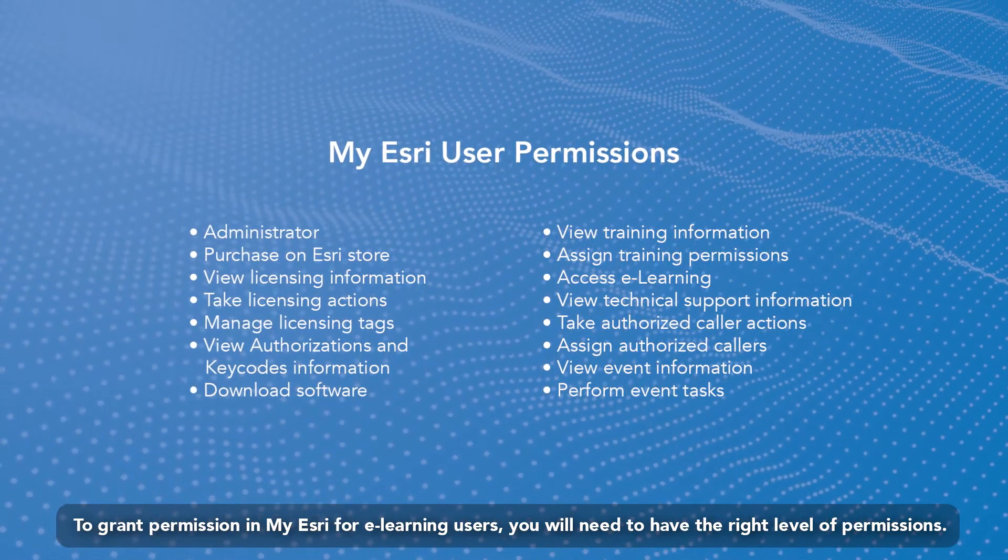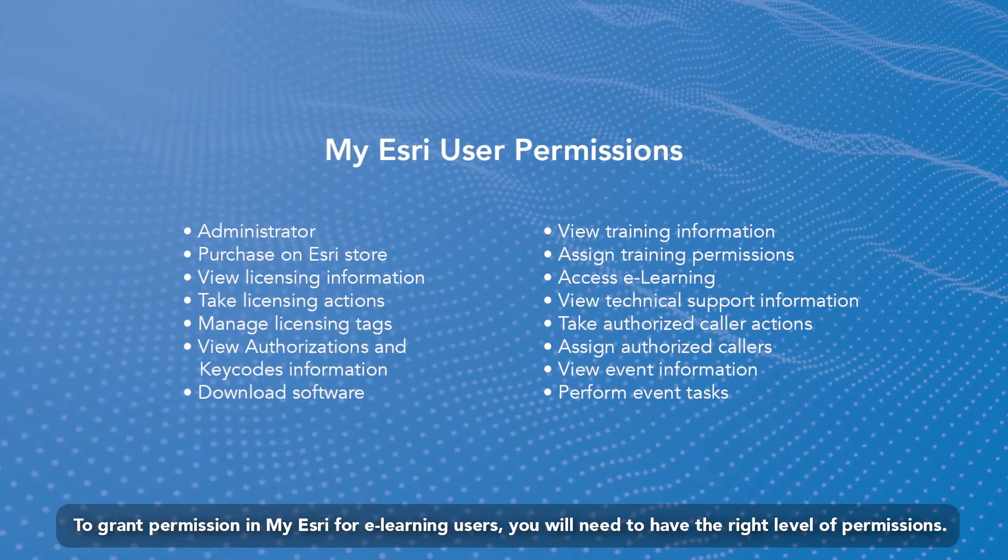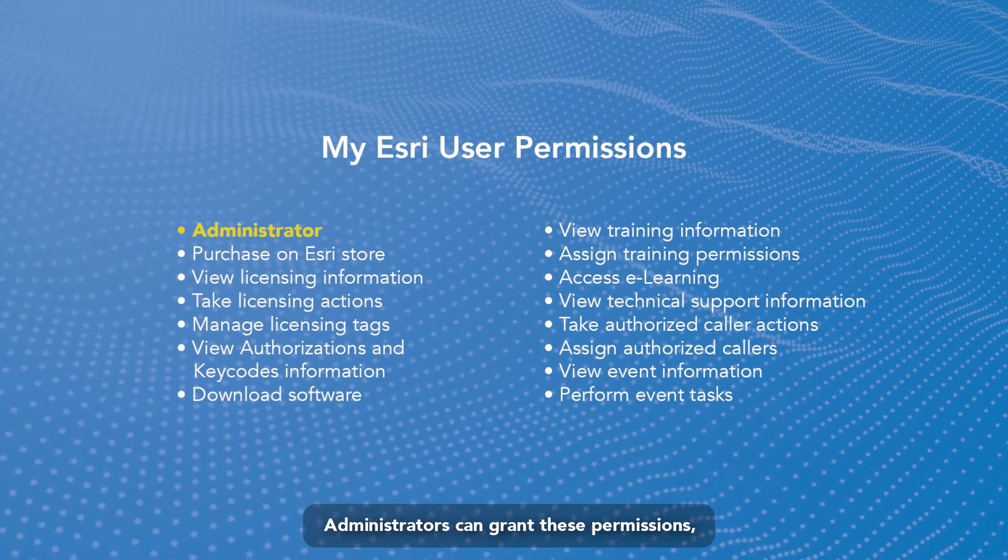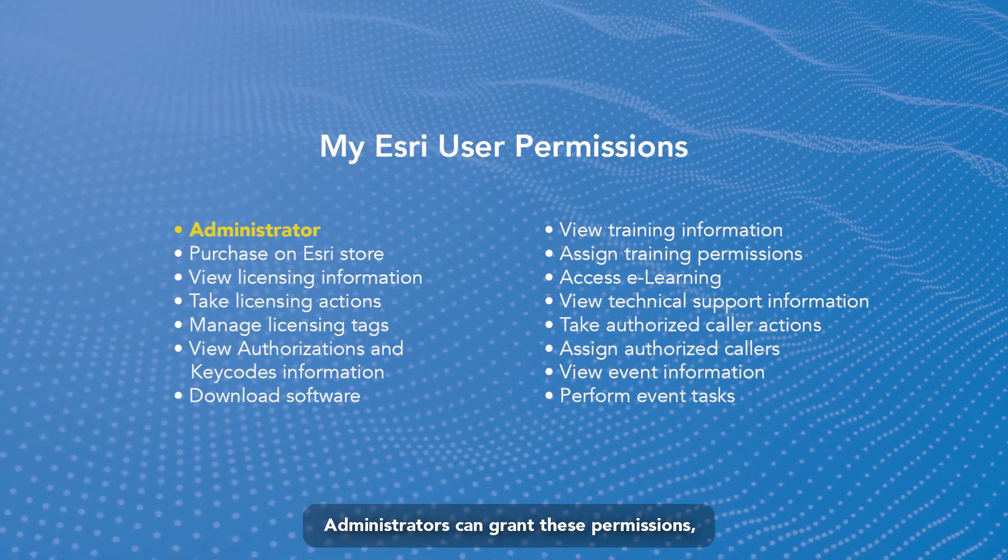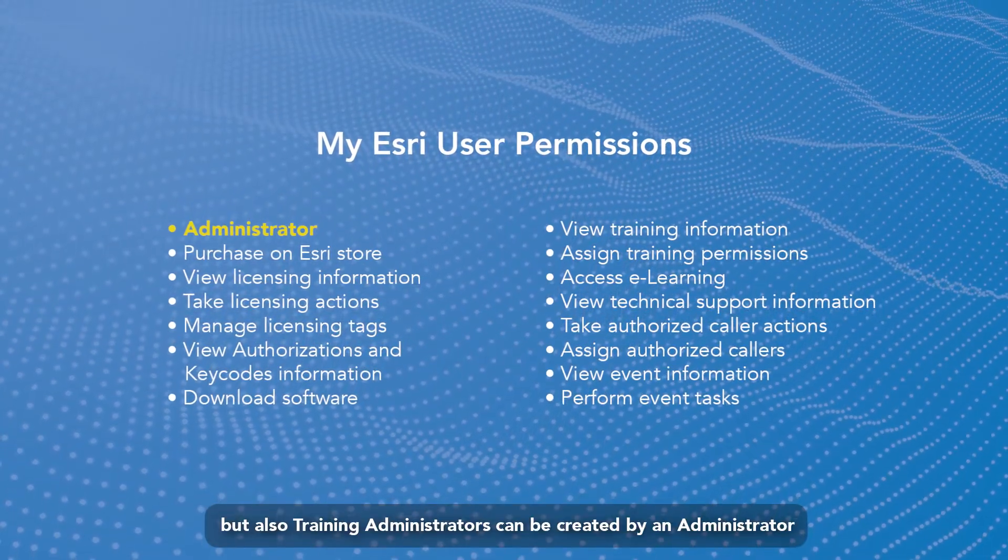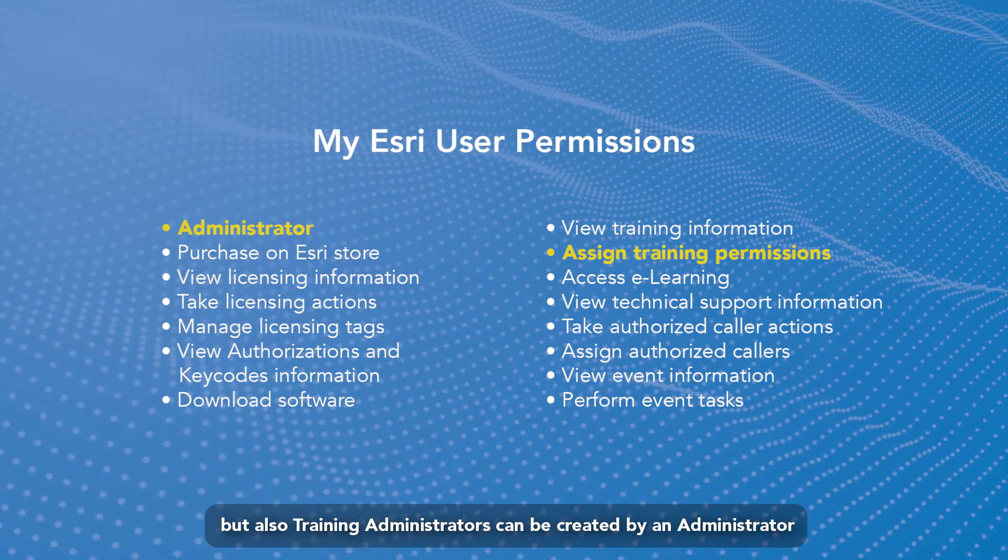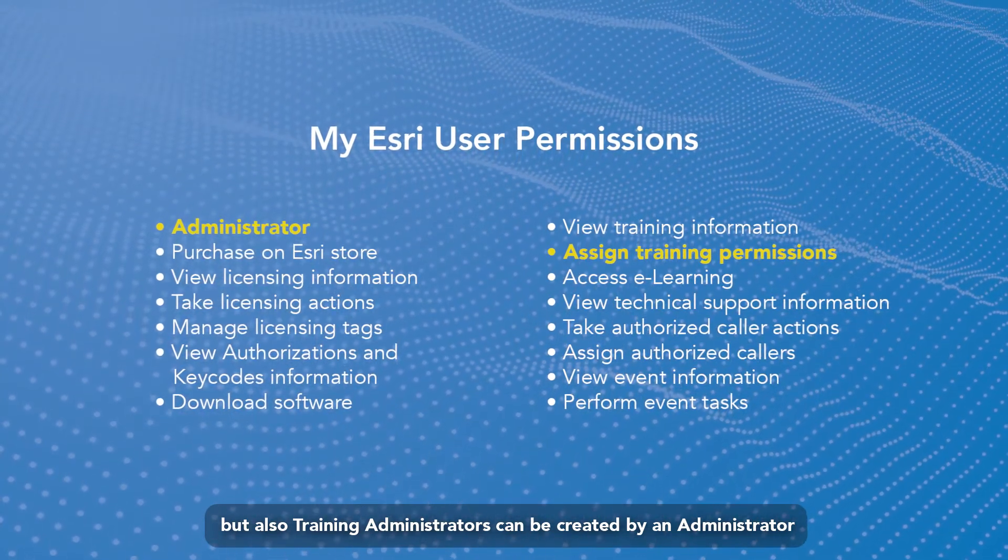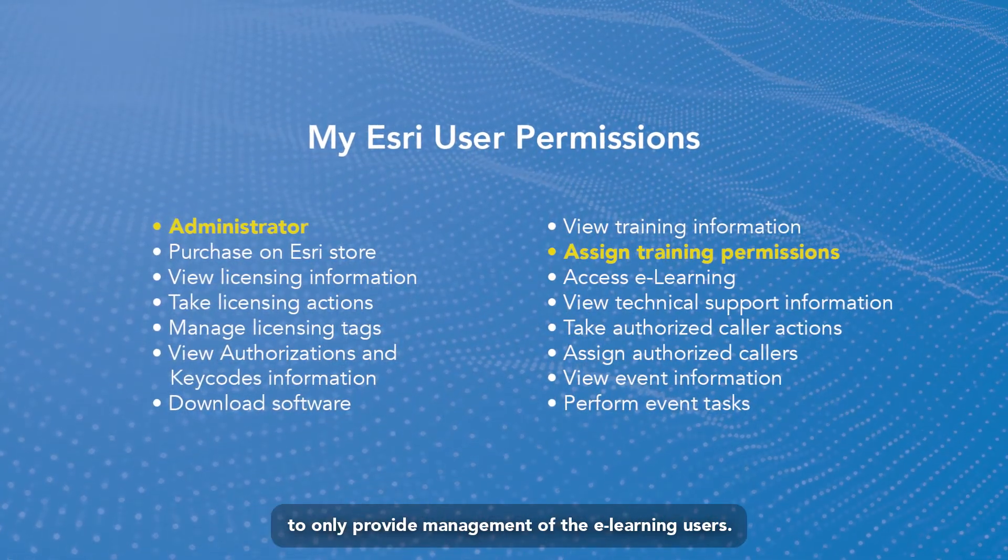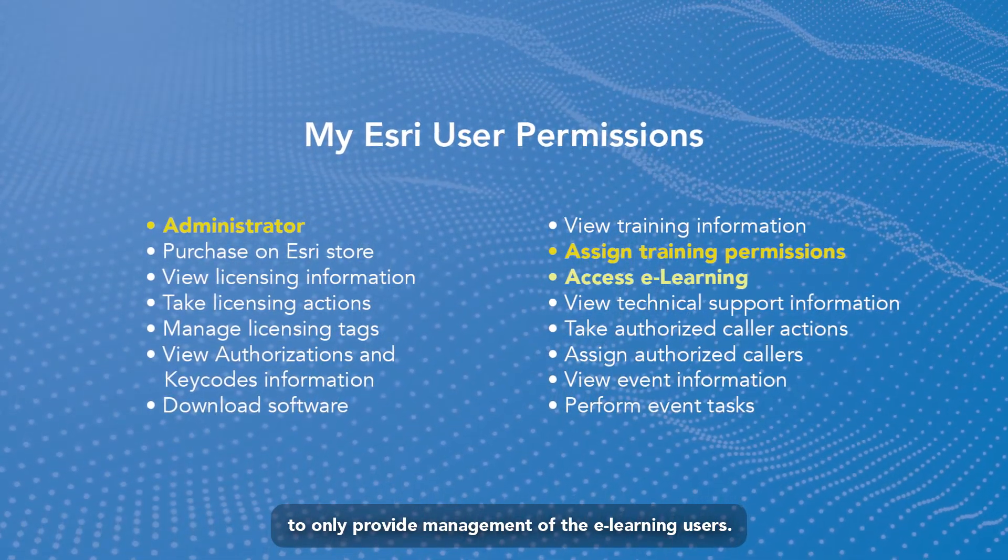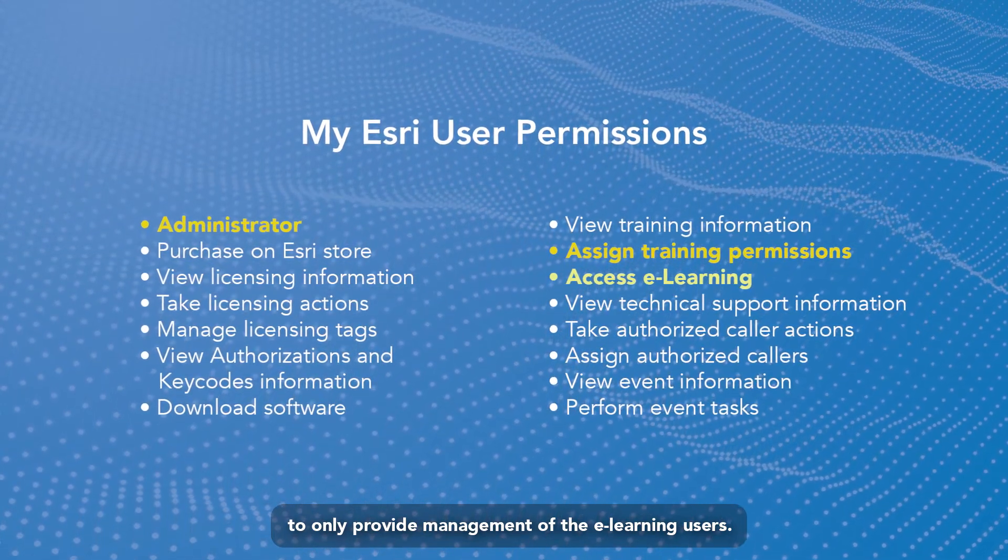You will need to have the right level of permissions. Administrators can grant these permissions, but also training administrators can be created by an administrator to only provide management of the e-learning users.